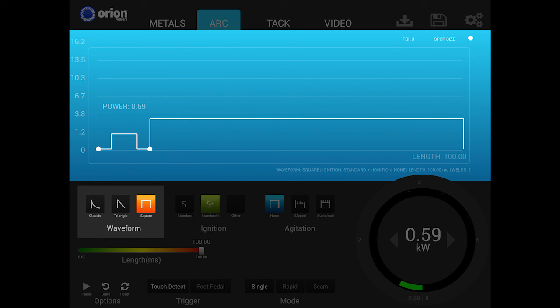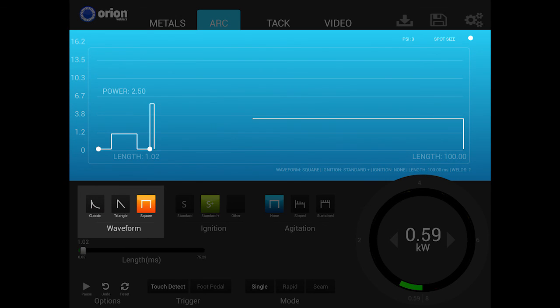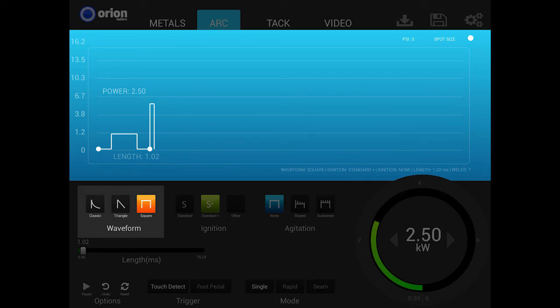The difference of this waveform compared to the classic and triangle is the abruptness of power at the start and end of each weld. The square waveform closely mimics the weld output of a typical laser welder.